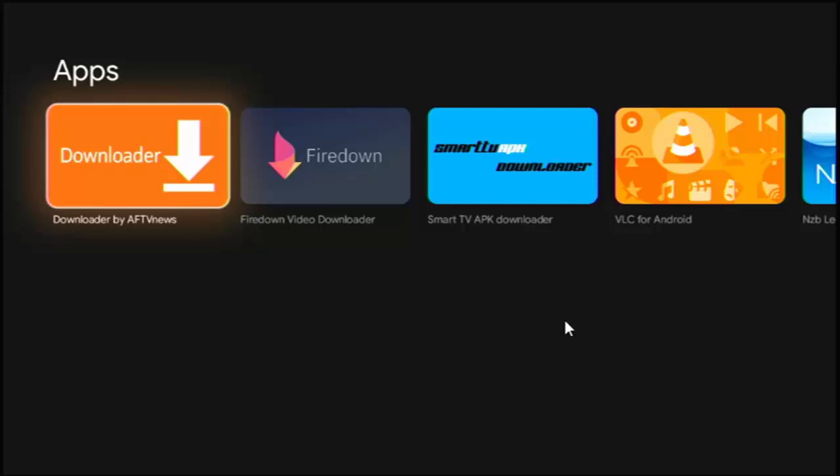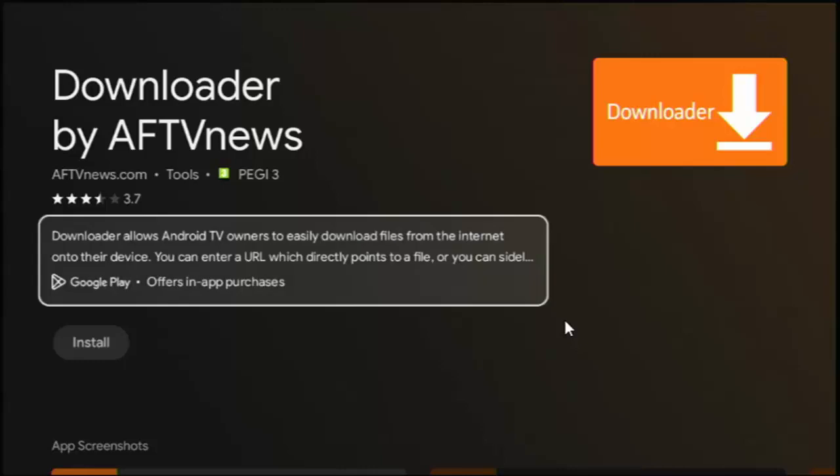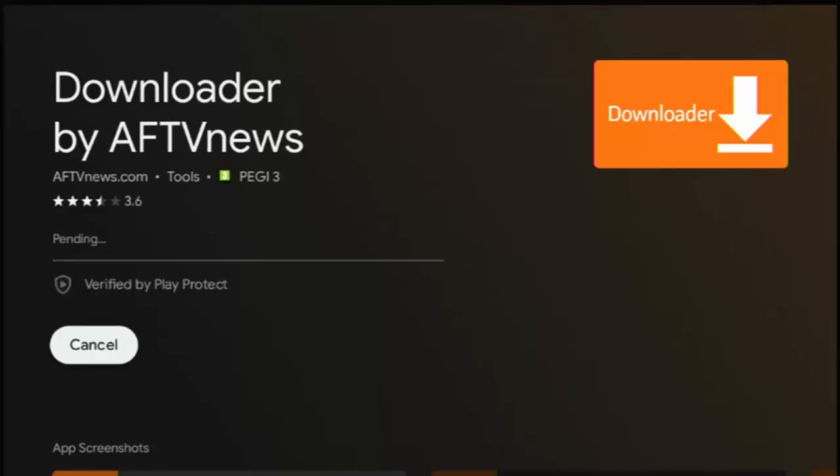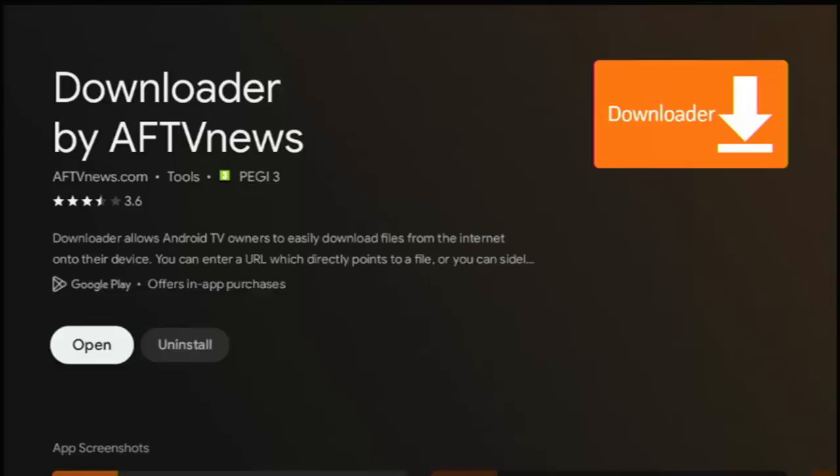So highlight that, middle button on the remote control, and then highlight install. So you might have to press the down button a couple of times so install goes white, middle button, let downloader download and install. This bit might take a bit of time, so please be patient. Once it's installing, it will tell you it's installing like mine. And once it's installed, you will get the message open highlighted with uninstall to the right of it. Make sure that open is highlighted in white.